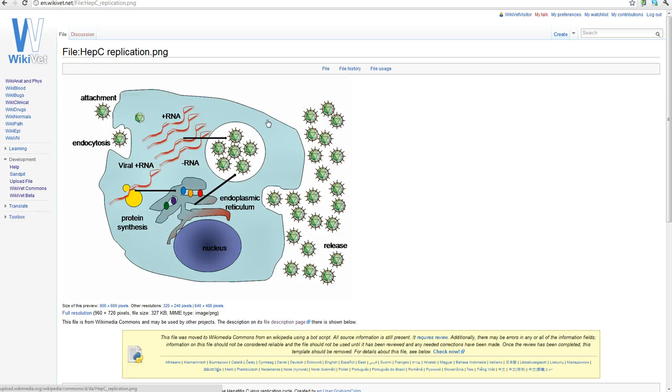If in doubt and you're not sure if you can use the image please just don't use it. Otherwise you could get in trouble with copyright laws. If you're in doubt and you're not sure then you can always ask the Wikivet team. So if you email us wikimaster at wikivet.net then we would tell you if you can or can't use the image.